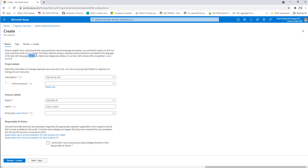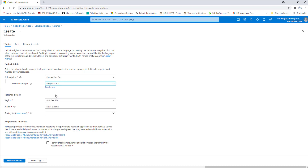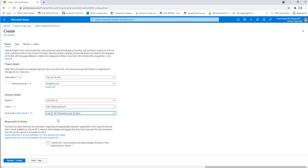Now I want to create a text analytics API, so I'm going to provide the project details. For the subscription, I'm going to give it as Pay As You Go. For the resource group, I'm going to give it as Bing Resource, or whichever resource group you have created for text analytics. The region is East US, and the name I'm going to give is power-automate-desktop-text-analytics-api. For the pricing tier, I'm going to select Free F0.